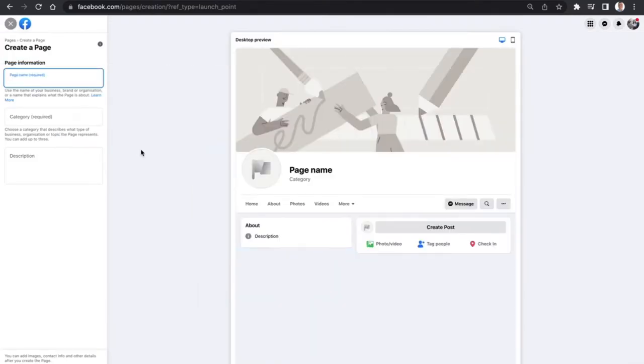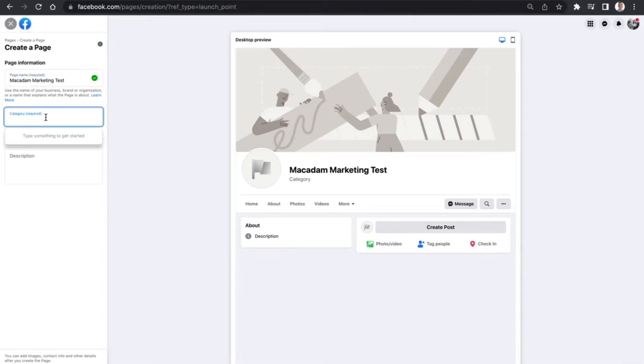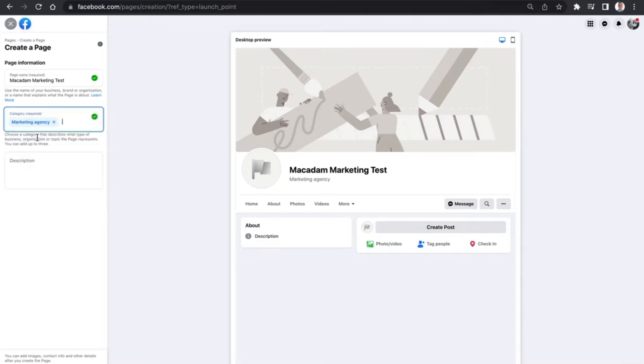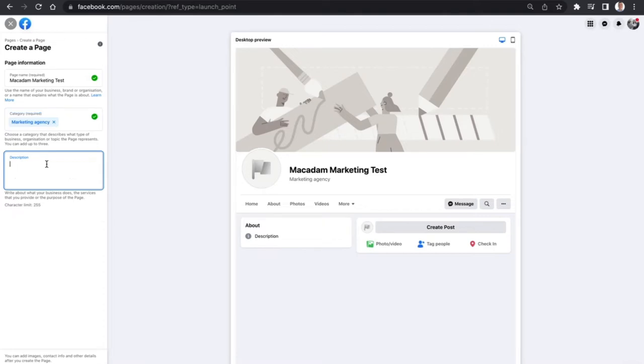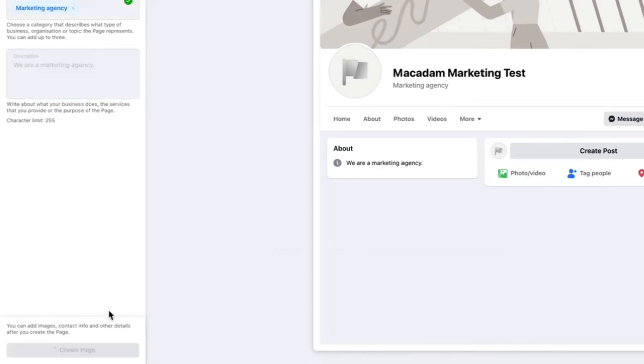A couple of quick things to look at here. To create the framework of a new page, we need to give the page a name. In this example, we'll just come up with a quick easy test one. We want to select the category, which is the industry that your business or organization is operating in. For me, I'm in marketing. Then come up with a quick description. Once you've done all those things, scroll down to the bottom until you see the blue button Create Page and click on it.